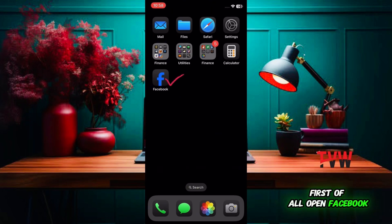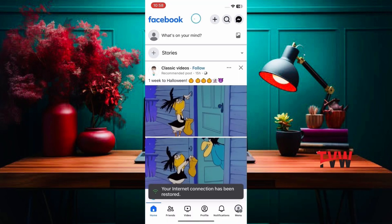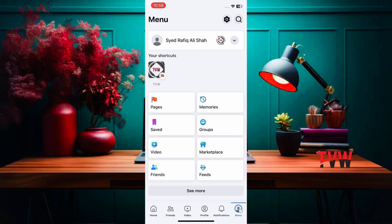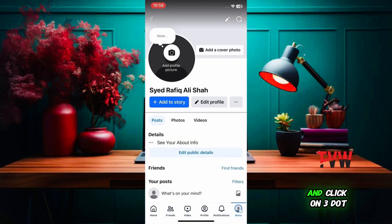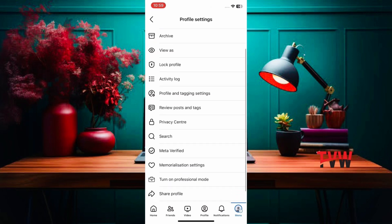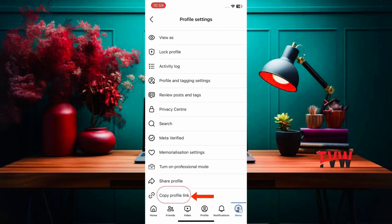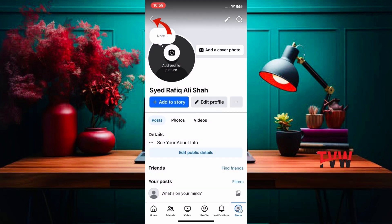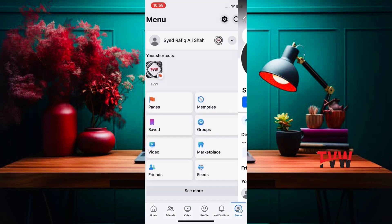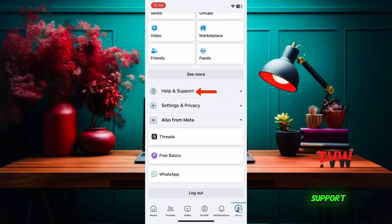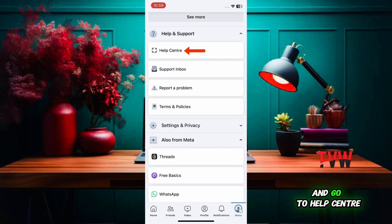First of all, open Facebook and go to the menu which is below. Then click on profile and click on the 3 dots. Scroll down and copy the profile link. Go back, then scroll down and click on Help and Support, and go to the Help Center.